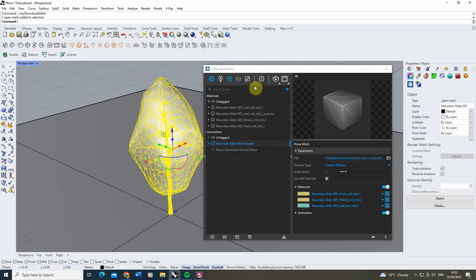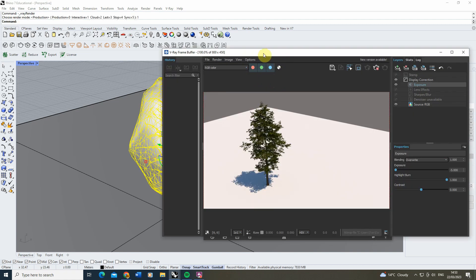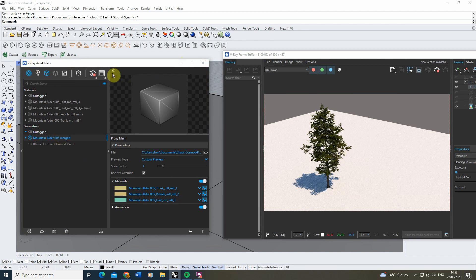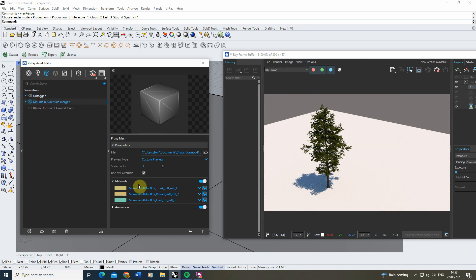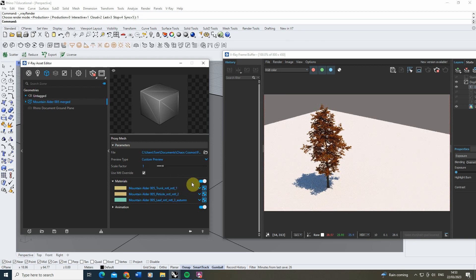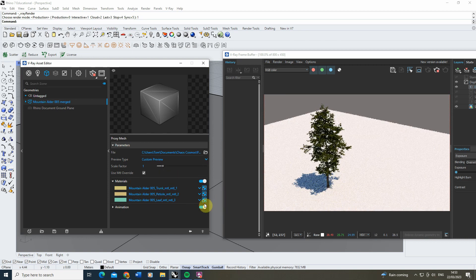At the moment the tree still has green leaves in the render. If we want to switch to my yellow autumn leaves, I go back to the Geometry tab, locate that tree, and under Materials where the leaf material is found, we can switch it by clicking the drop-down arrow and choosing my autumn leaf. That gives us that nice orangey-yellow leaf — very easy to switch between the green leaves and the orangey-yellow leaves.